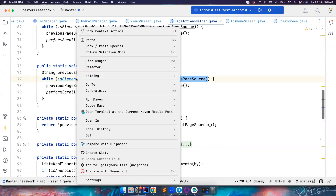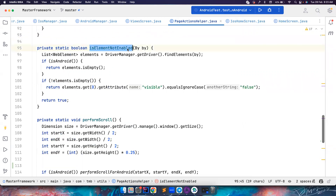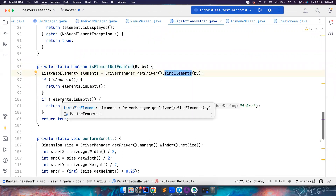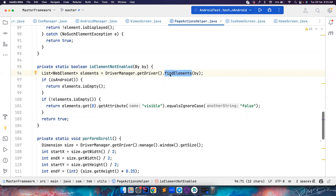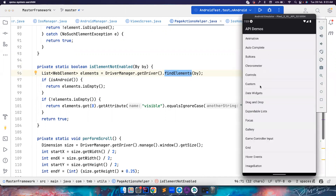So what I'm doing is first checking if the element is not enabled. There are two types: either you can pass a by-locator or a web element. If it is a web element, you can directly check is displayed and enabled, and if there is no such element, you can return true. But in case of by-locators, you find the element using find elements — if the element is present, the list size will be one. I will only scroll if the list is empty.